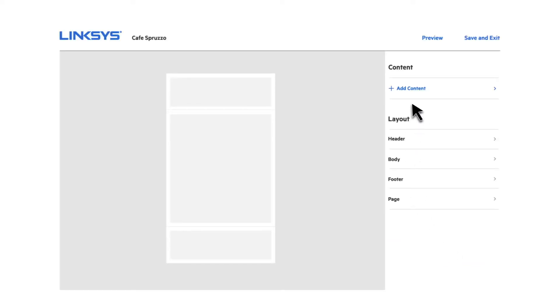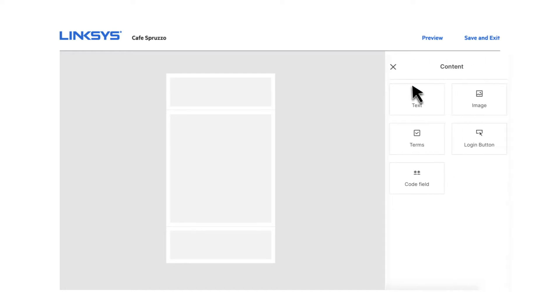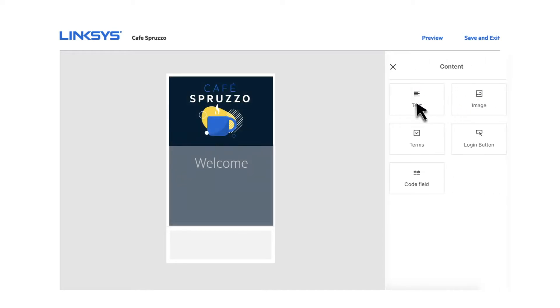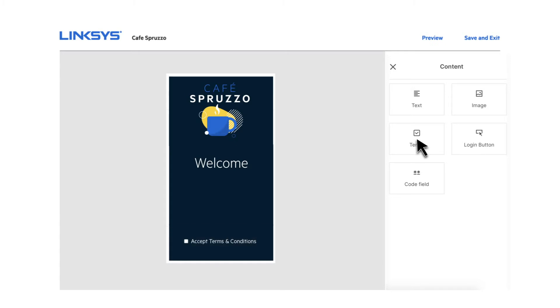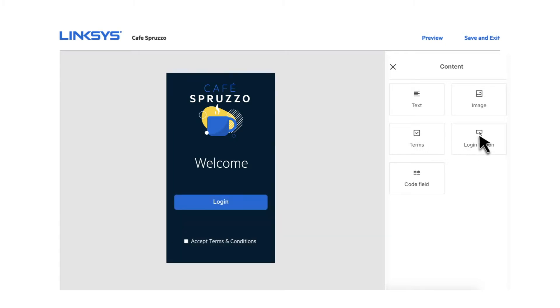Our editor is so easy to use, you'll have a custom splash page up and running in minutes. Add background pictures, logos, a welcome message, and a terms of service agreement in just a couple of clicks.